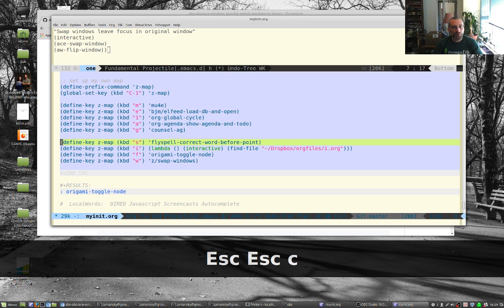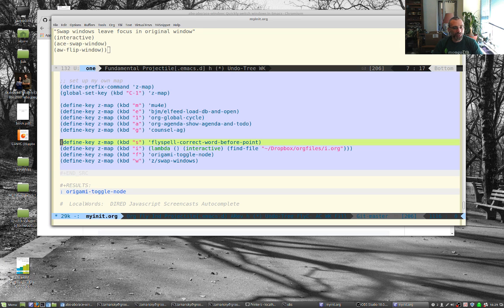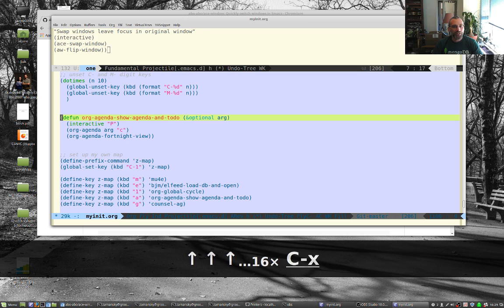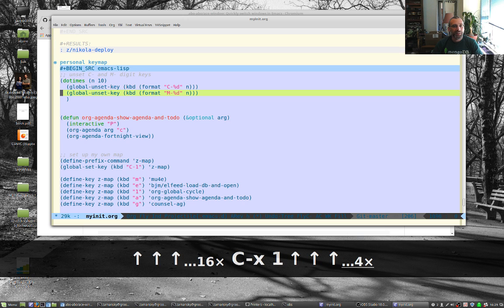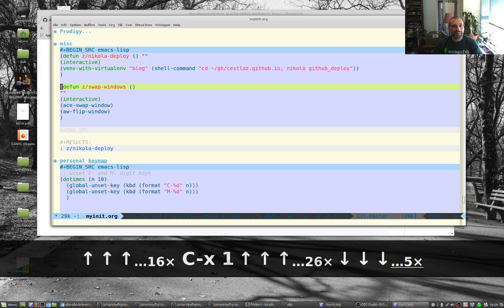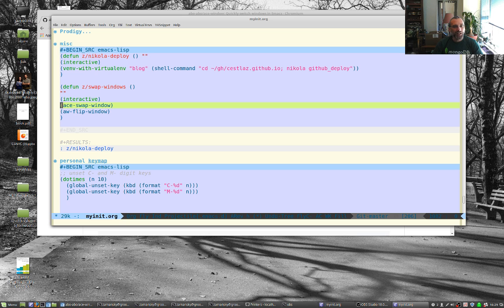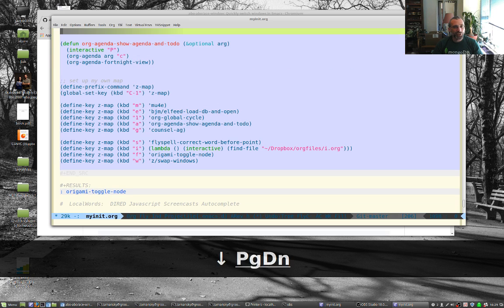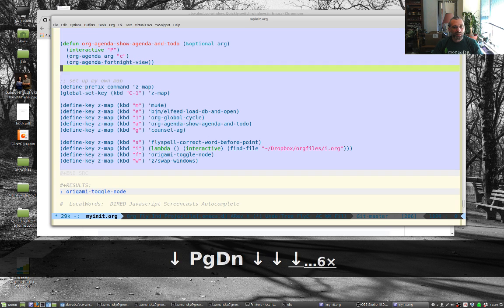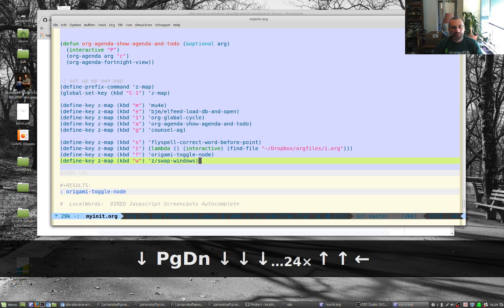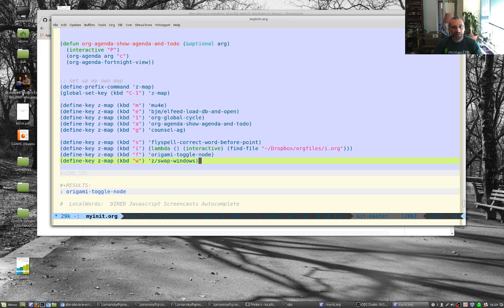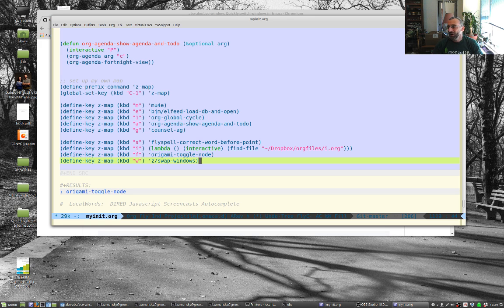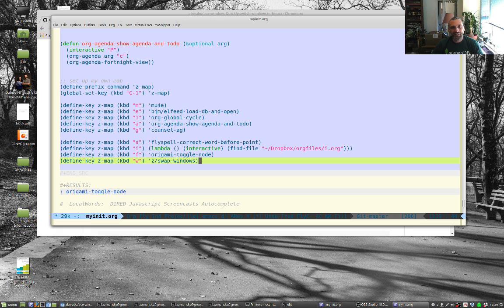What I actually did is I came over here and in my actual init, my startup code, I had already put this in under some little elisp. I called it z slash swap windows and it's exactly what we typed in before. This basically does the swapping for me and I'm not sure about the keystroke that I'll use for now, but so right now I just put this on my personal keymap rather a control one w for swap windows or something like that.